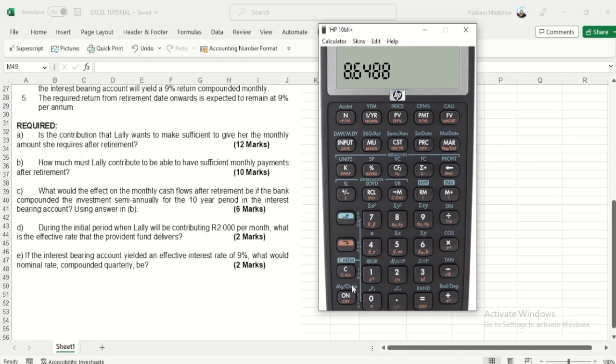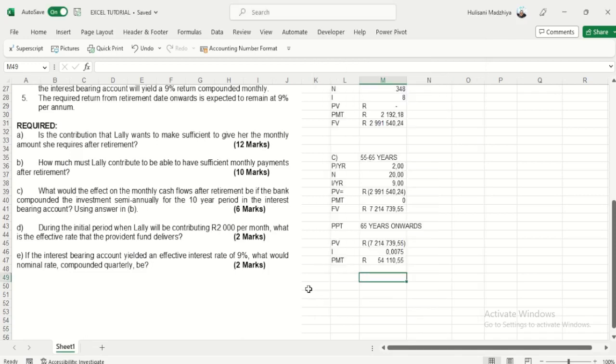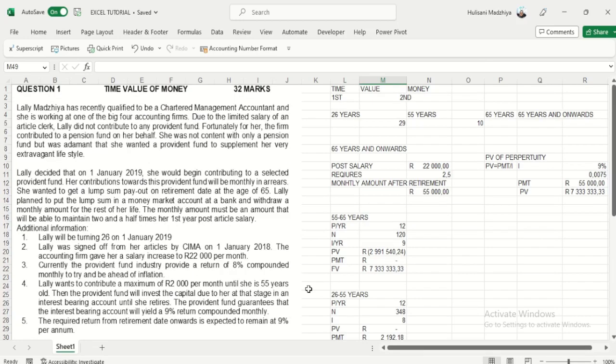This is the end of our lesson on time value of money. I hope you enjoyed the lesson and if you need more assistance just type in the comment section and I'll be able to come and assist you. Thank you very much for tuning in — enjoy the rest of your day.